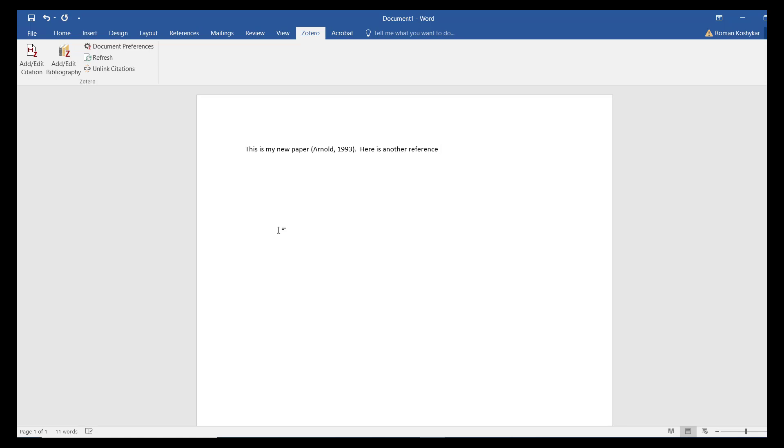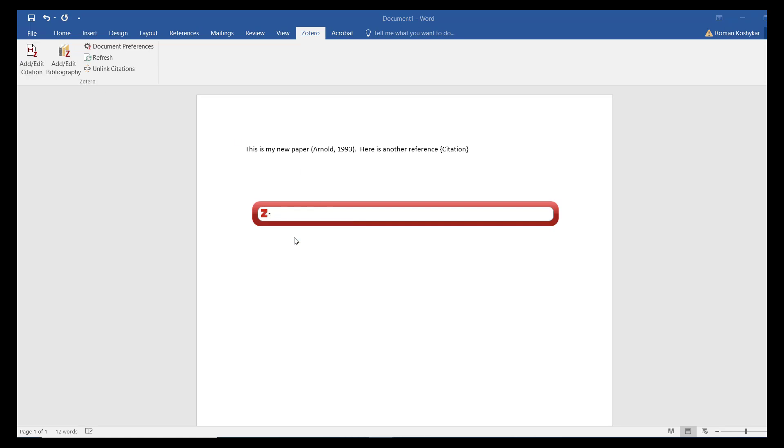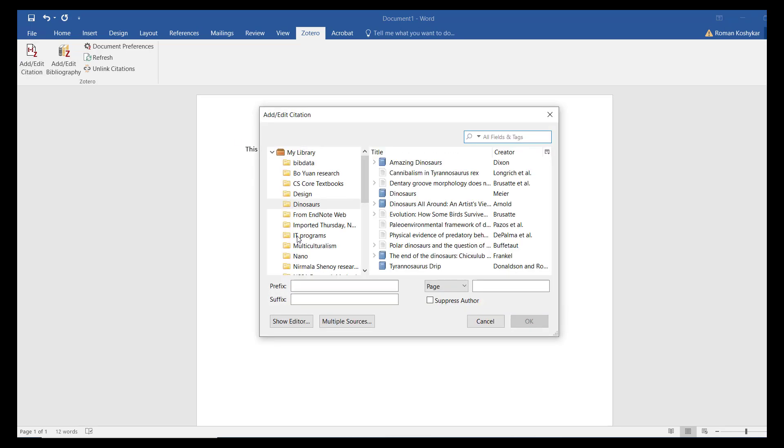If you wish to browse your library of items and collections, use the Classic View option to open a browse window.